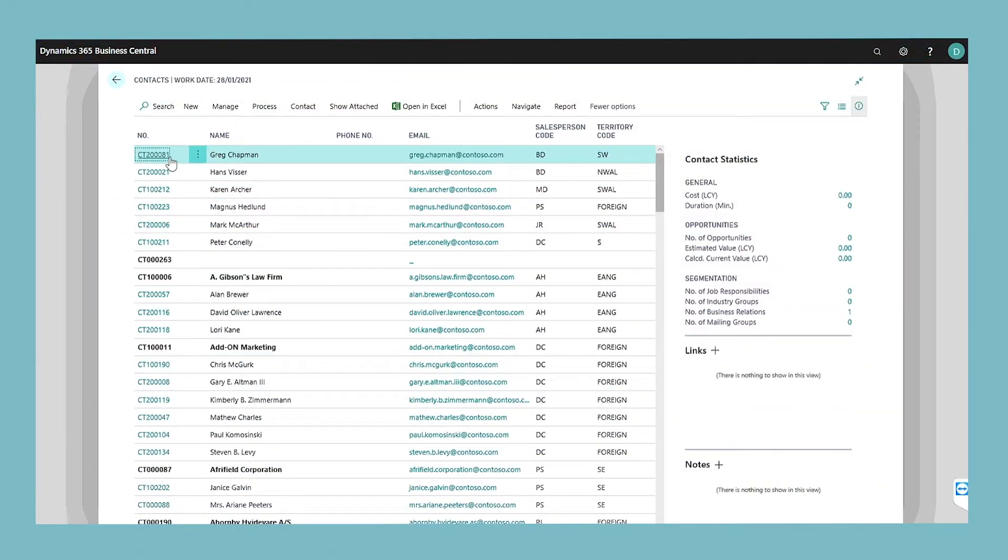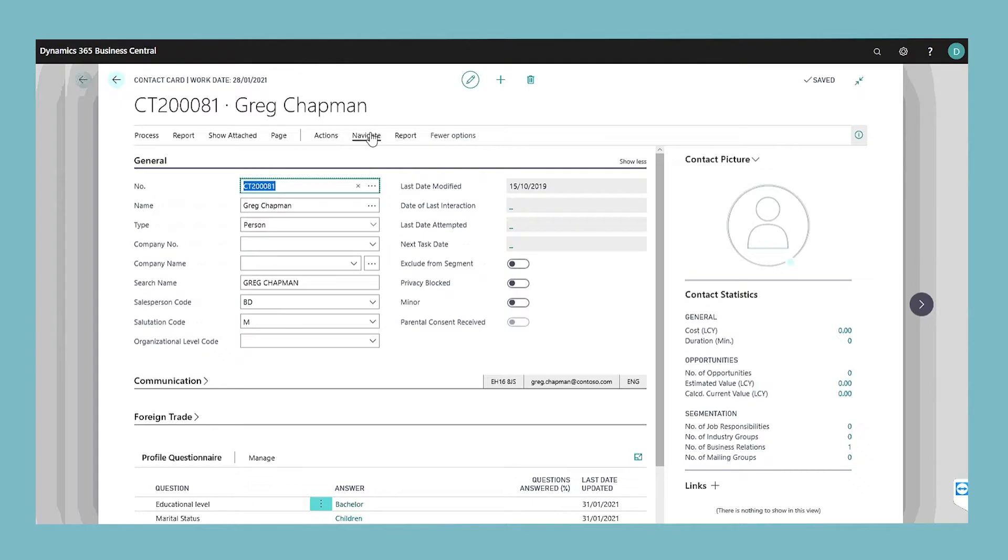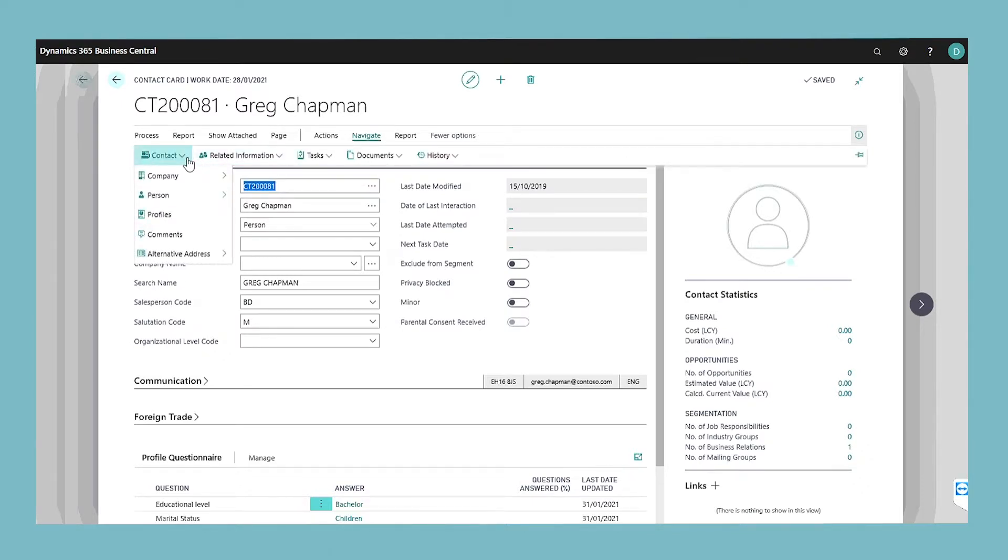open the contact, choose the alternative address action and then choose card.